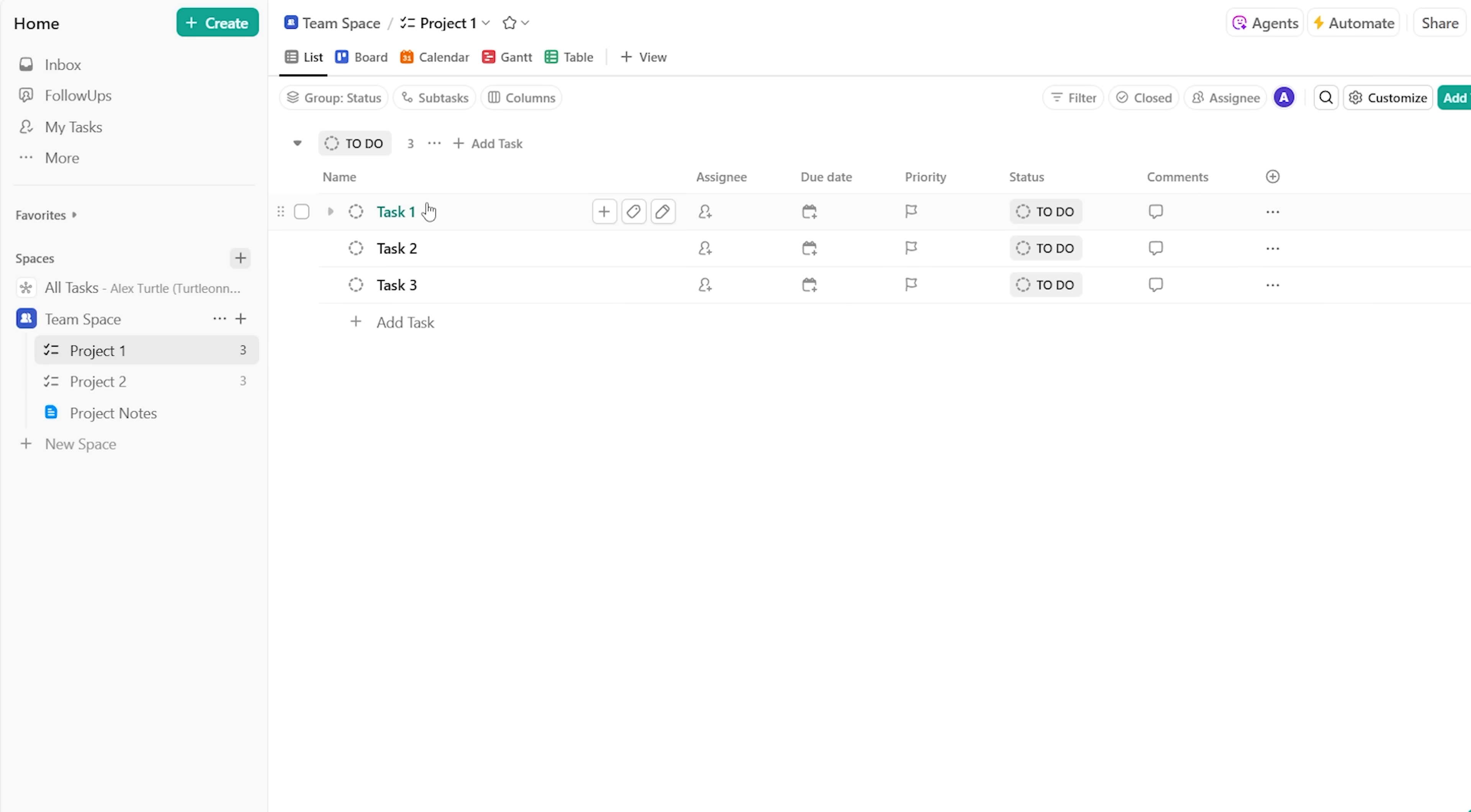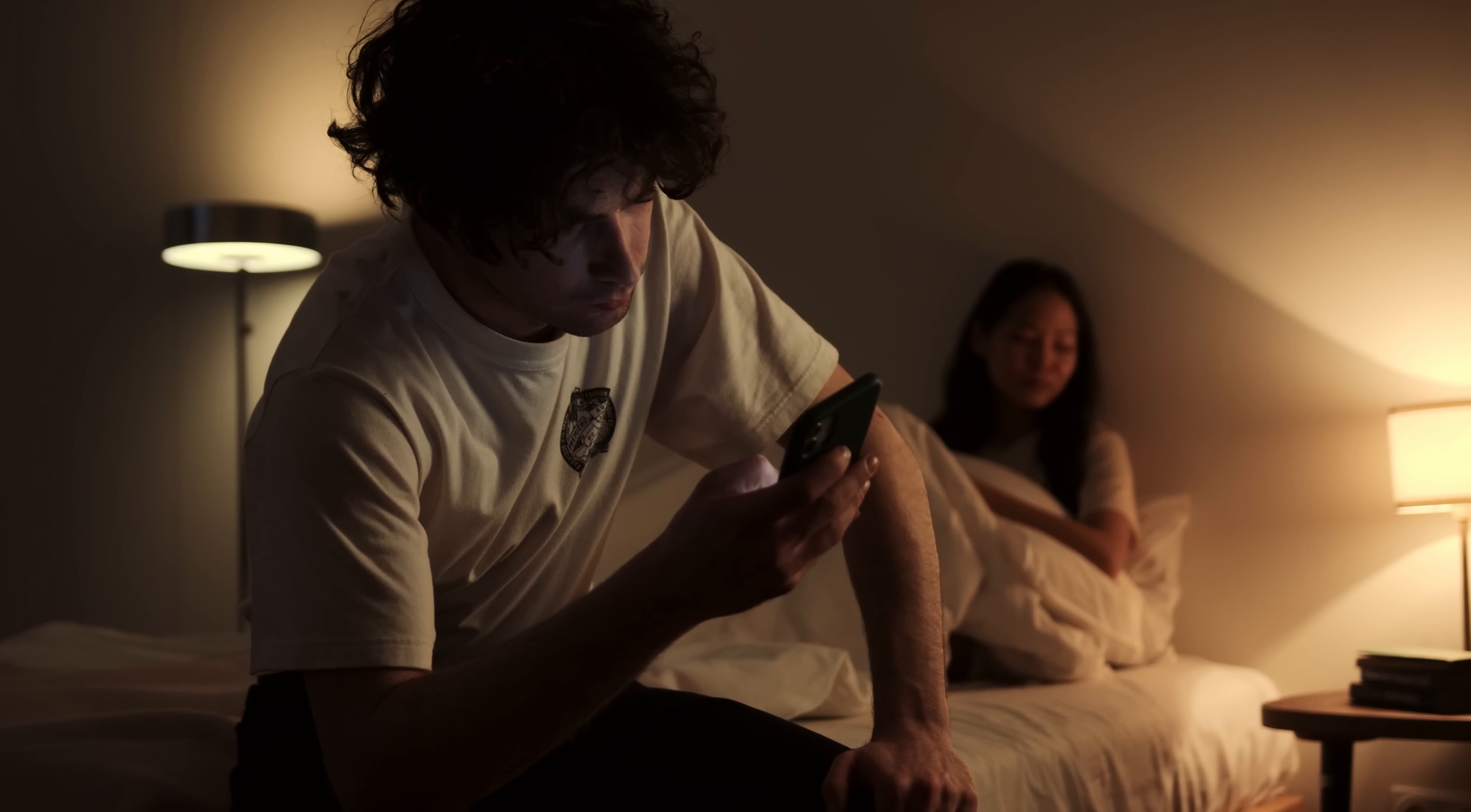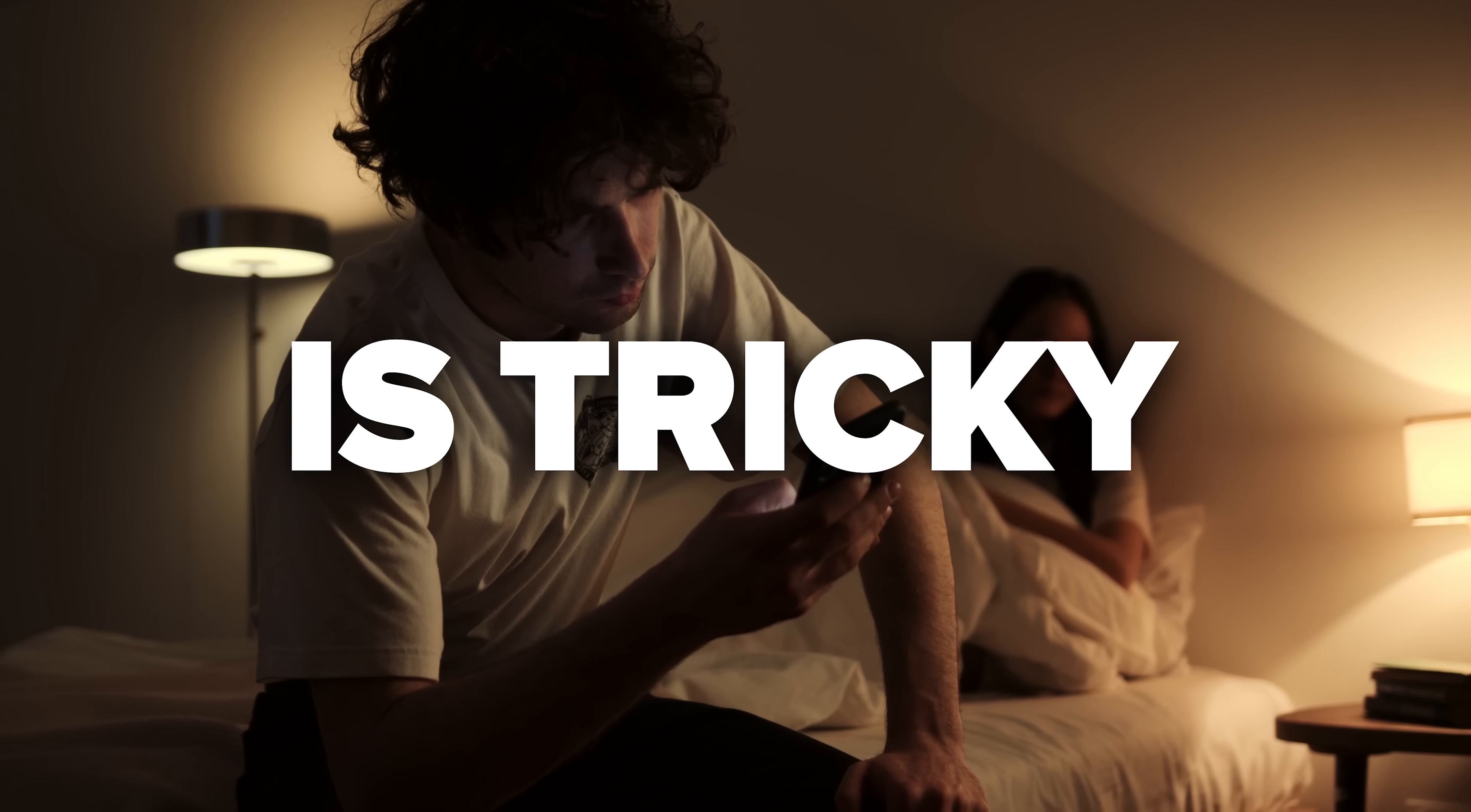The solution is a project hub that keeps your tasks, files, and conversations all in one place. But finding the right tool in today's overloaded market is tricky.